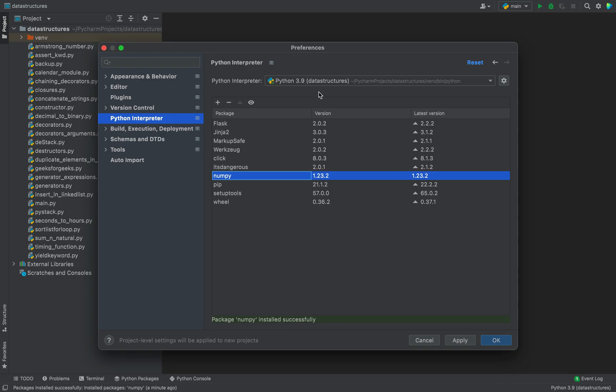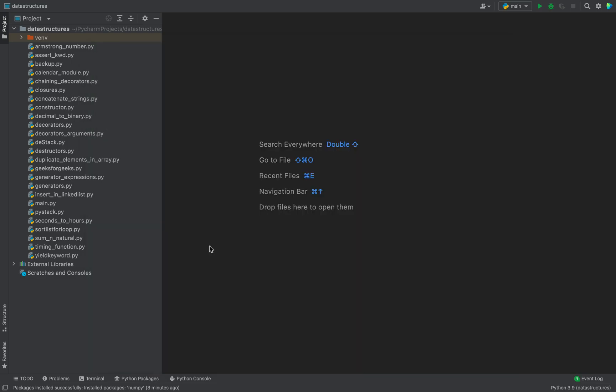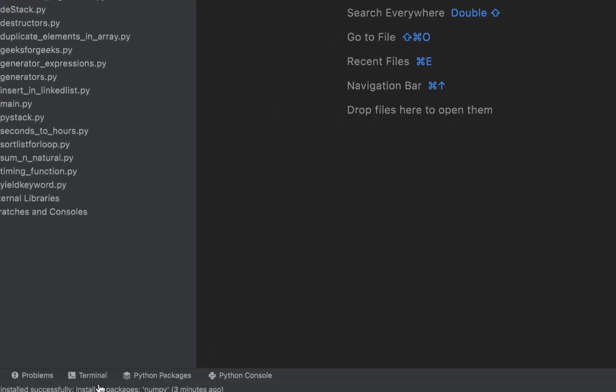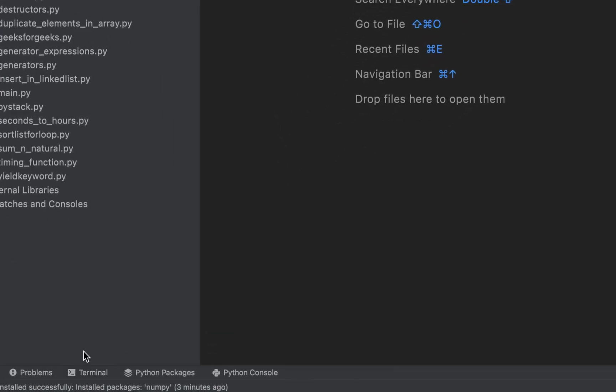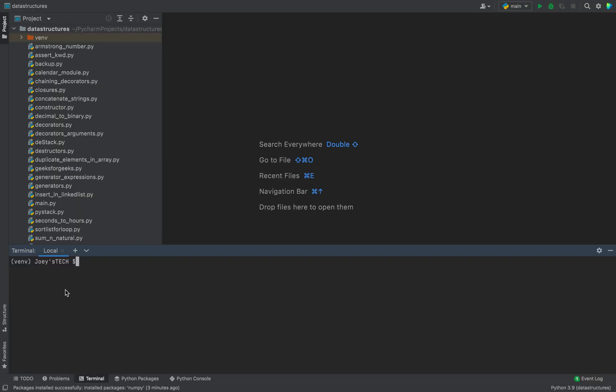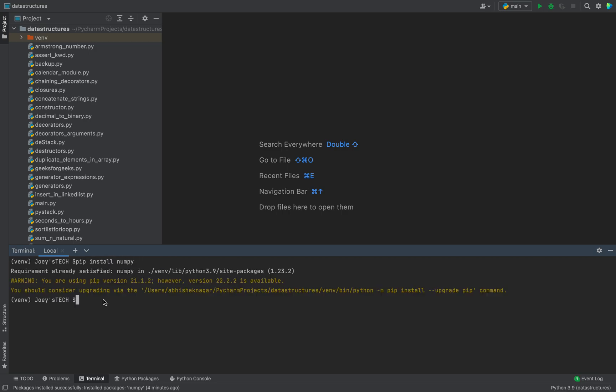Method number two for installing numpy involves making use of pip. To install numpy using pip, you will have to first click on Terminal which is right over here, and in the prompt you are going to simply type pip install numpy.